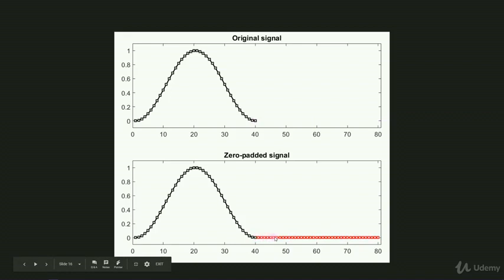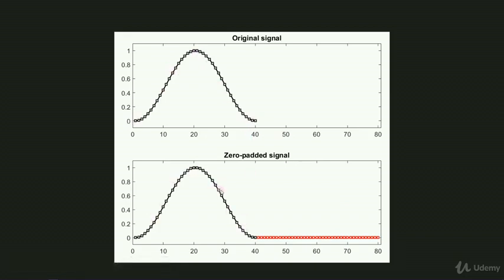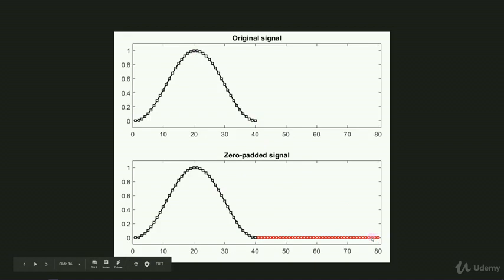Now this will double the frequency resolution even though the original signal is left unchanged. I say double the frequency resolution because the original signal is 40 points and the zero-padded version is 80 points. So double the number of time points, double the frequency resolution.